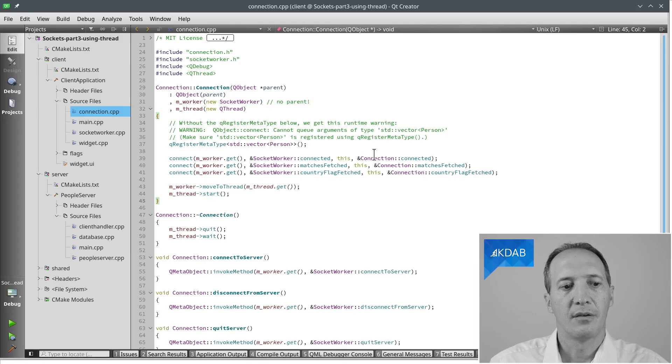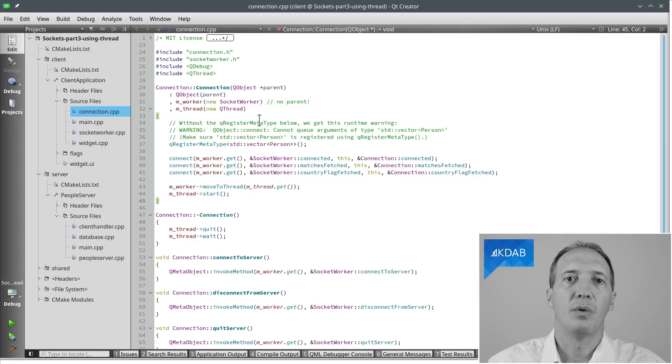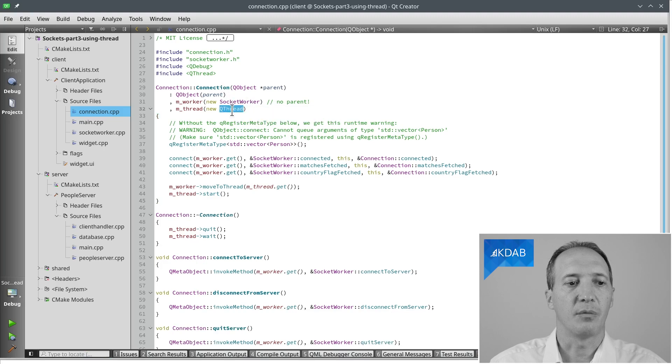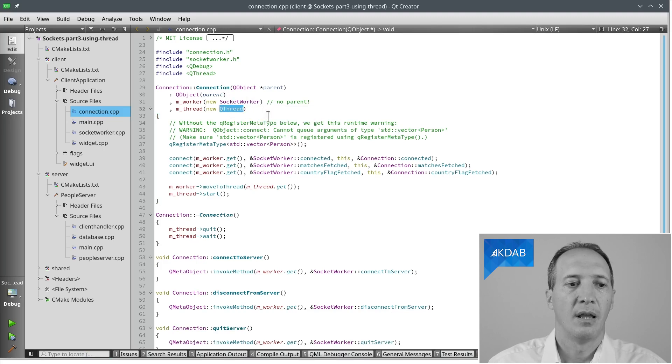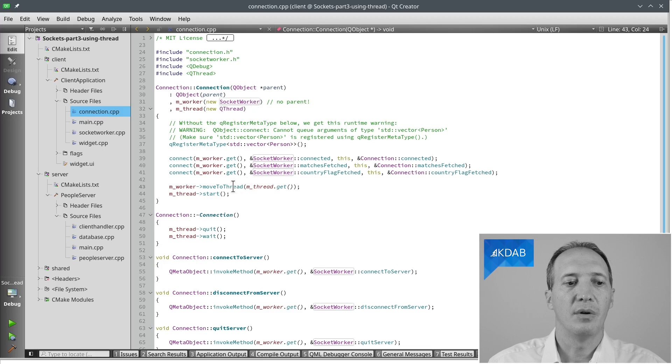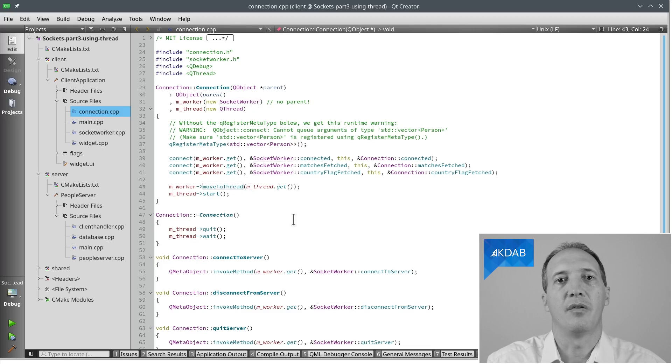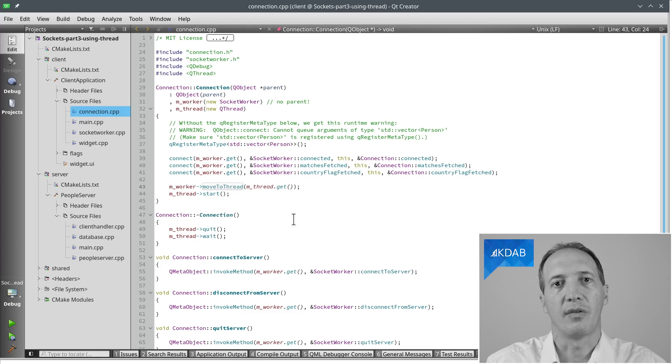Let's have a look at the actual code for it. So in this connection class, what we'll do is create the QThread instance that we do here with new QThread. And we create the worker. And what we are going to do is to use the moveToThread method to move the worker to that secondary thread.